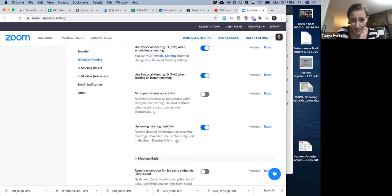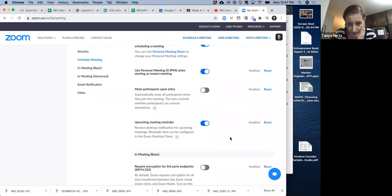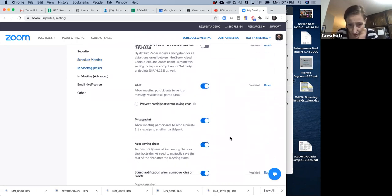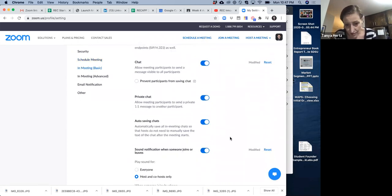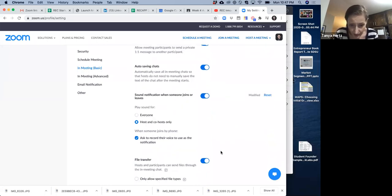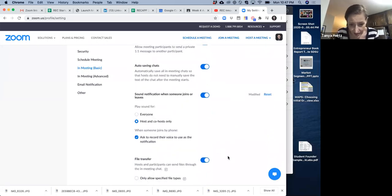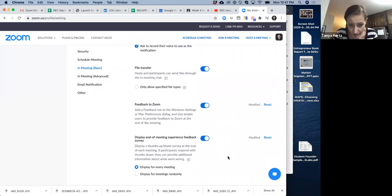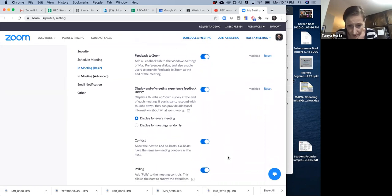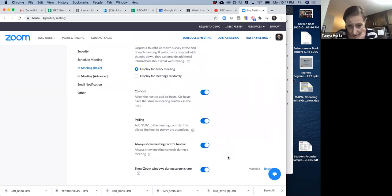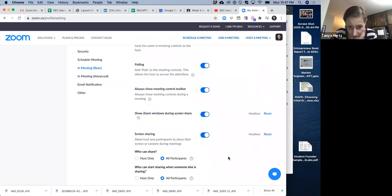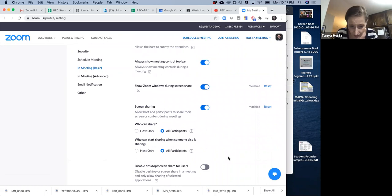You can set up an upcoming reminder email if it allows you, but that's not that important. Chats are not that important. Yeah, not that important. Not that important.